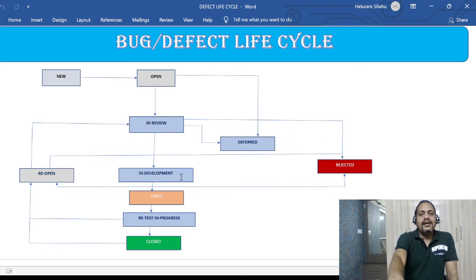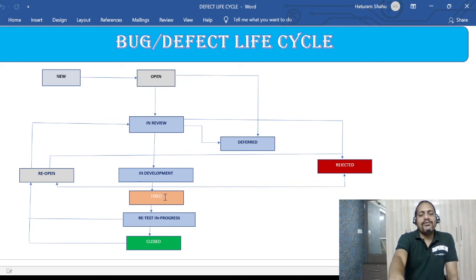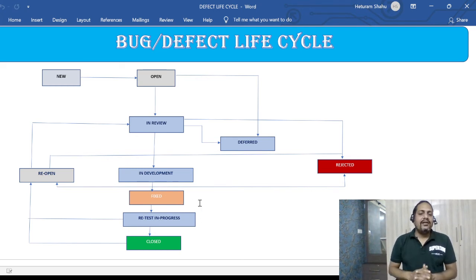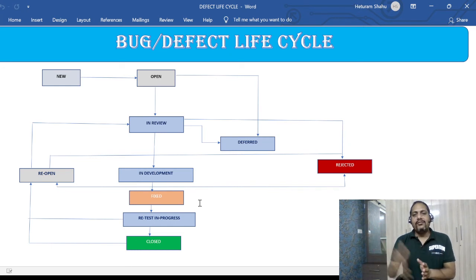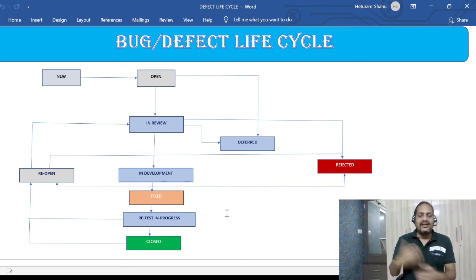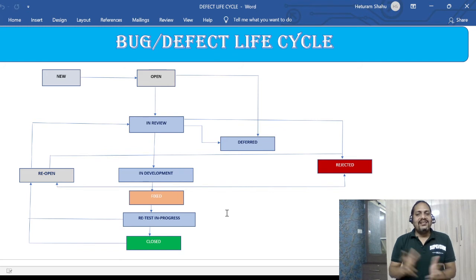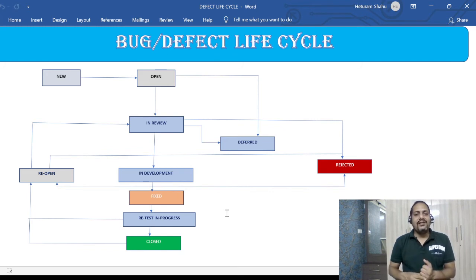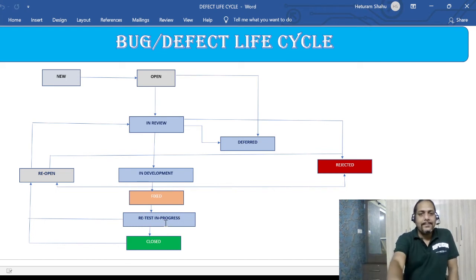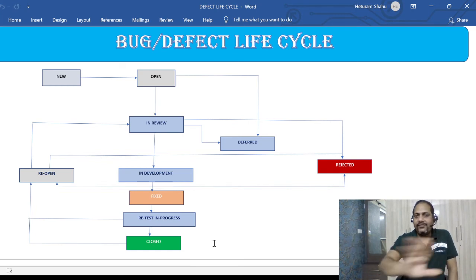In the third case, the developer agrees it is a defect and starts fixing it. After fixing, the developer puts the status as FIXED and also deploys the code into the QA environment. The tester then changes the status to RETEST IN PROGRESS and starts retesting. After retesting, if the tester is satisfied the defect no longer exists, he can close it — and that's the CLOSED status.